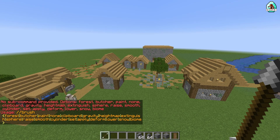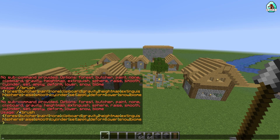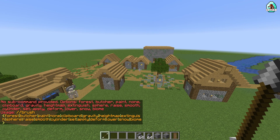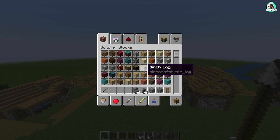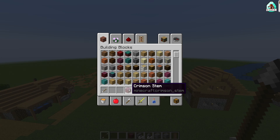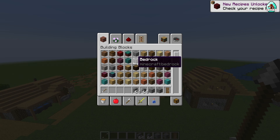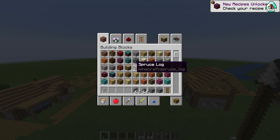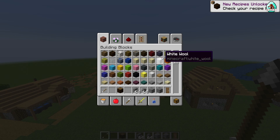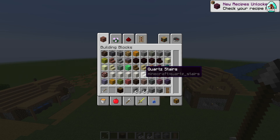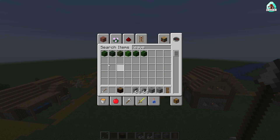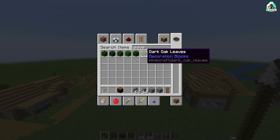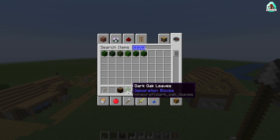Press Enter. You see the usage and so on in the chat. After that, choose the materials which we want to use for our tree. For example, we want a huge dark oak tree, so we need the log material and the leaf material — for example, dark oak leaves.